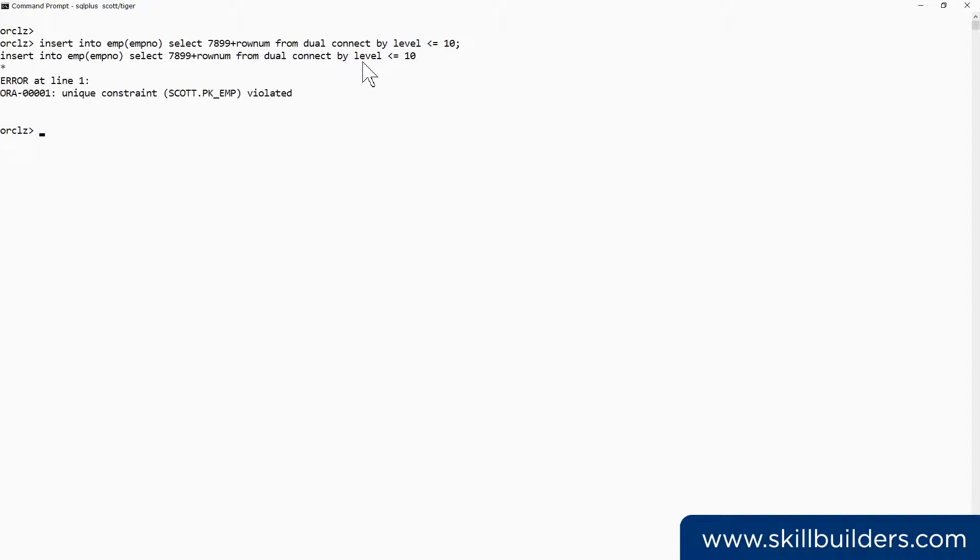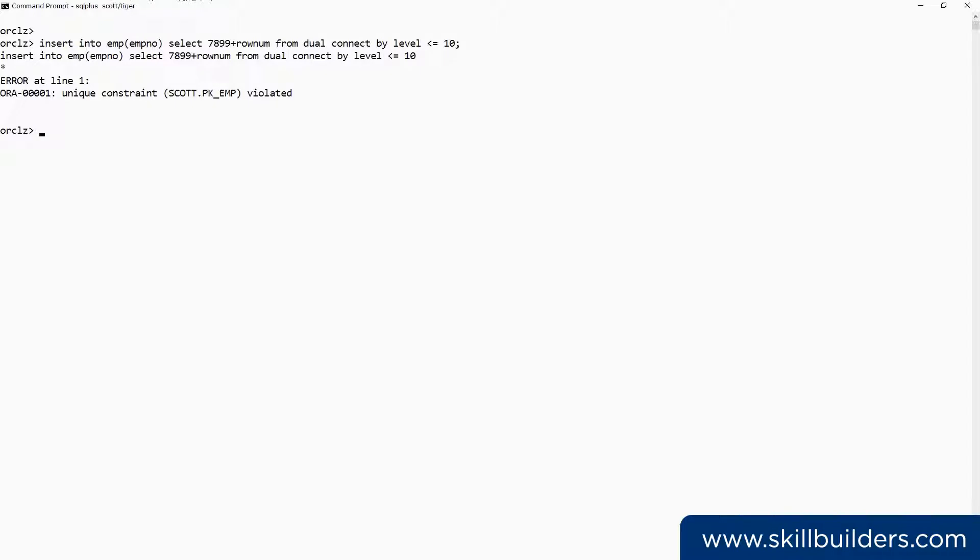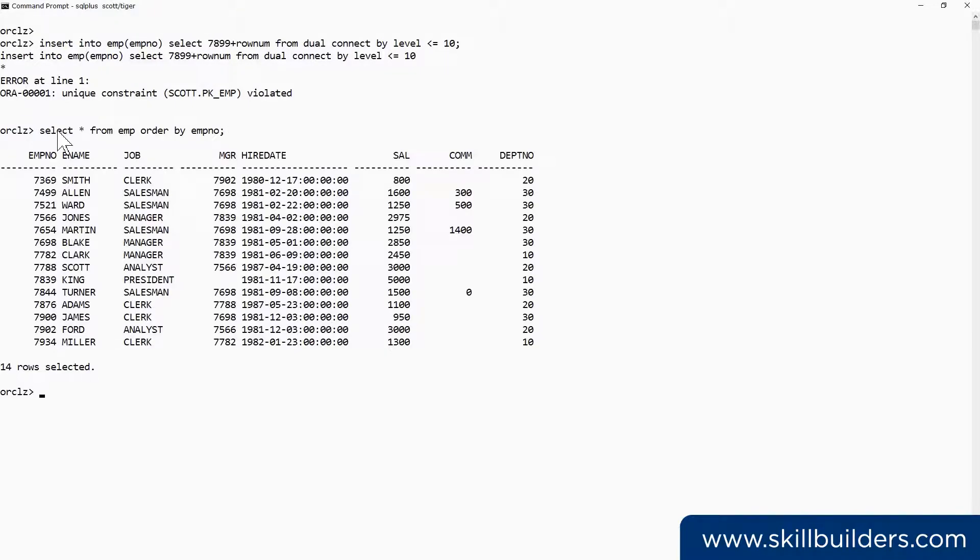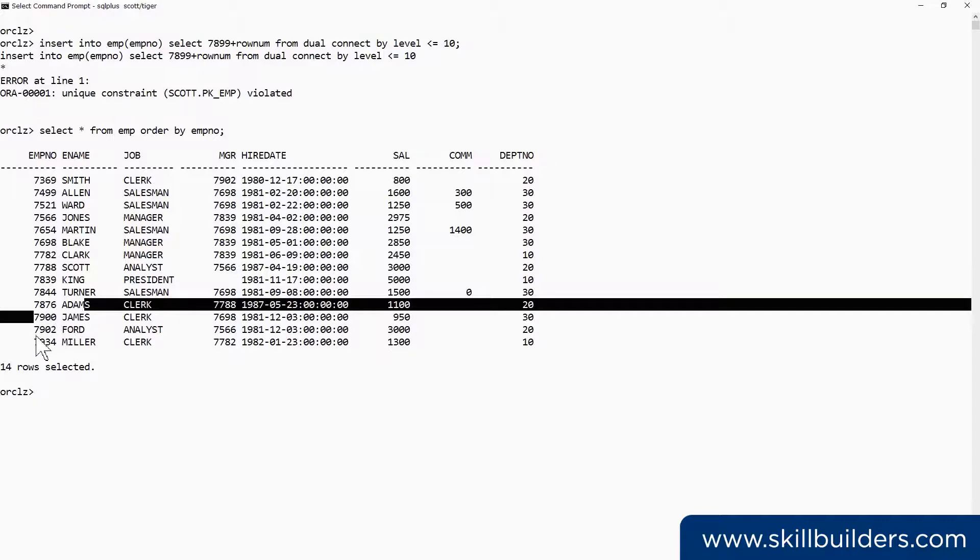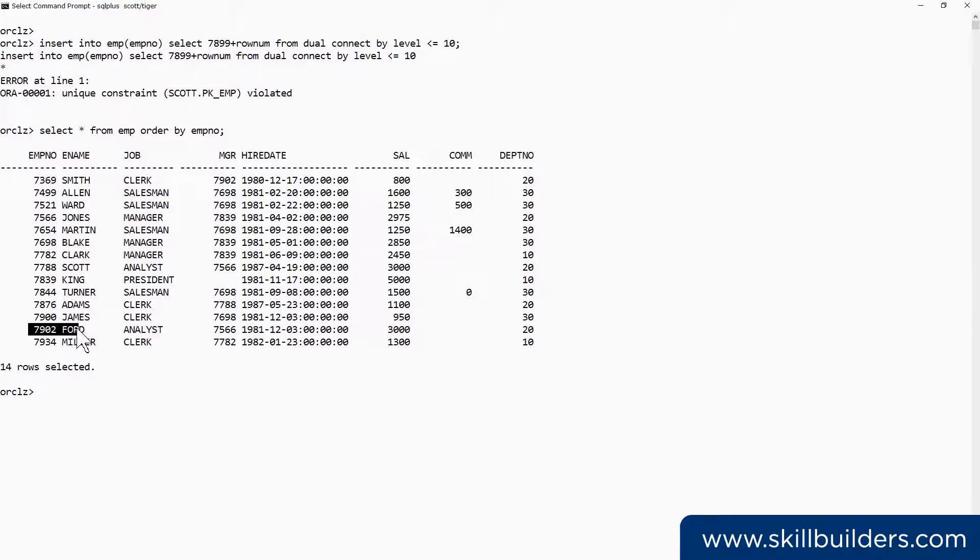Run the statement, fails. Unique constraint scott.pk_emp violated. And the problem is this. Employees 7900, James, and 7902, Ford, already exist.